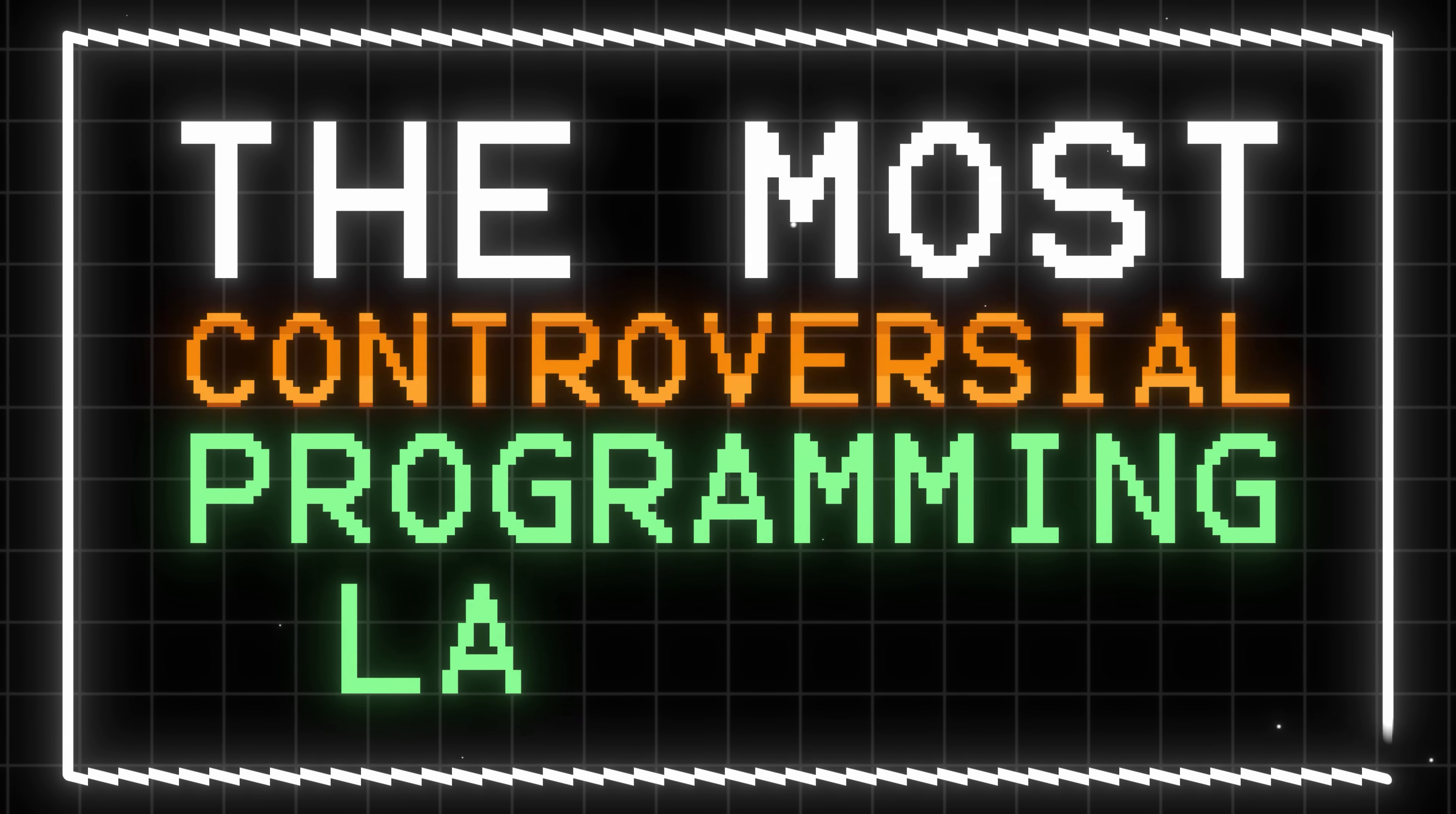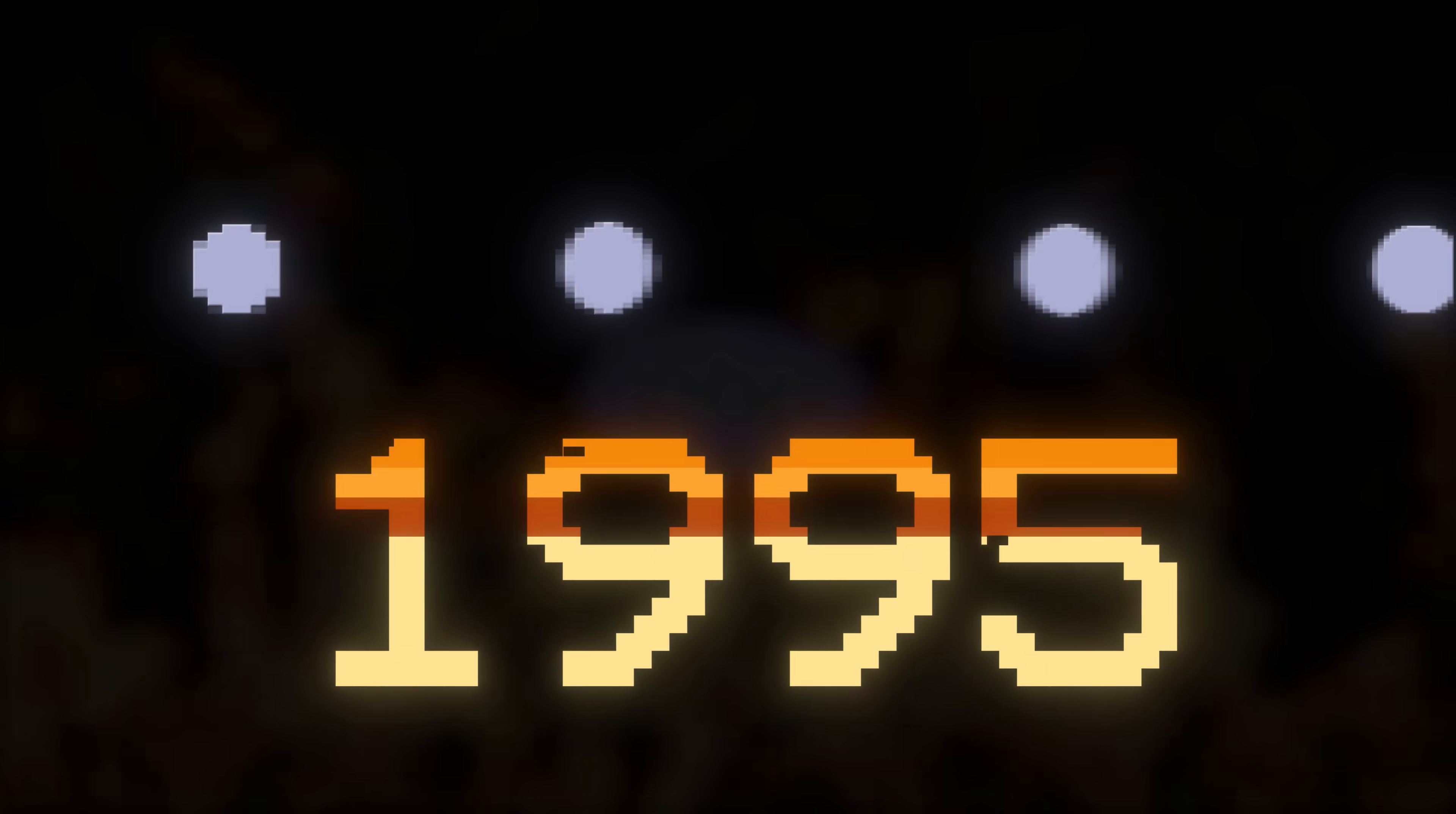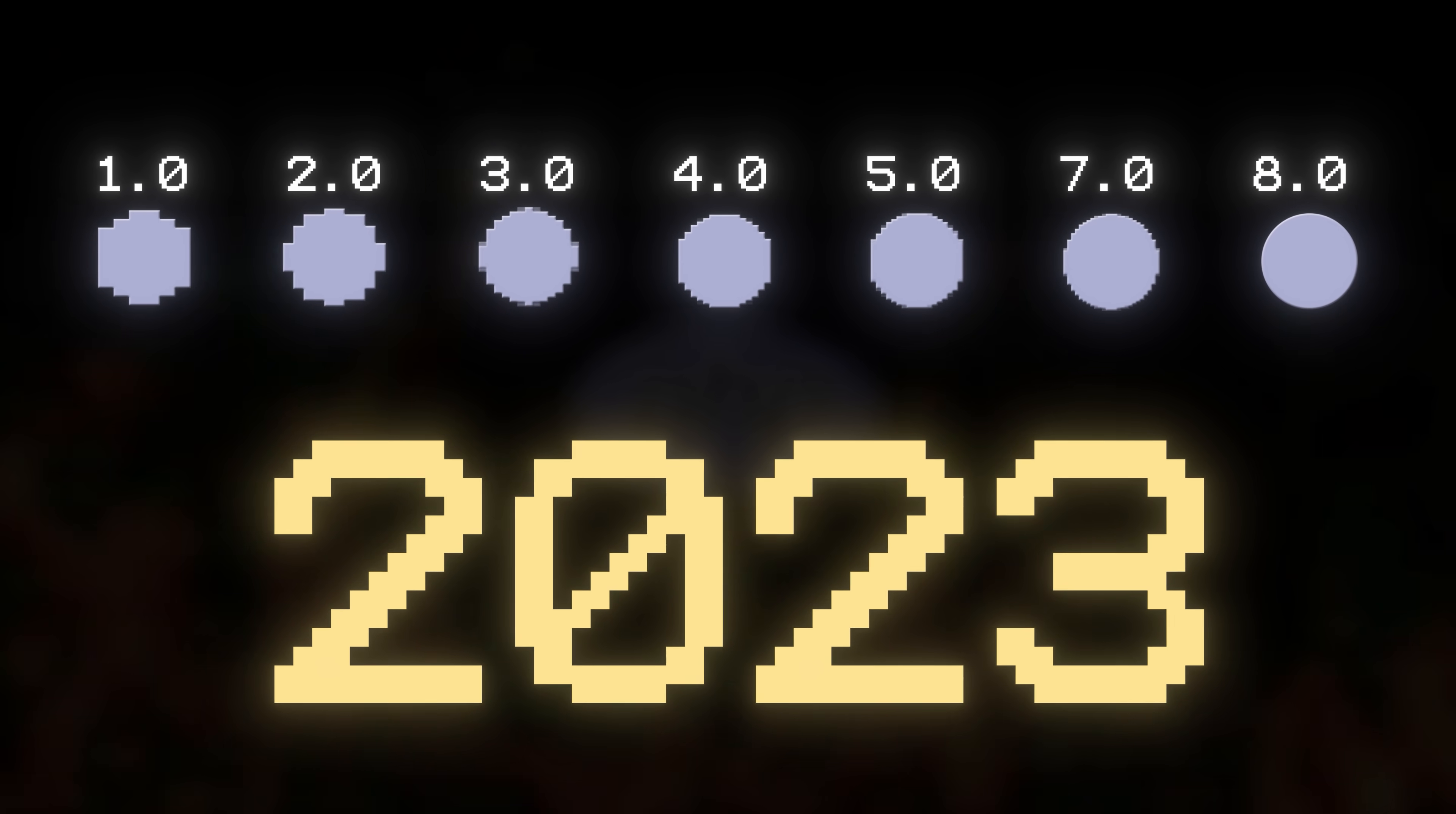Over 30 years ago, one of the most controversial programming languages ever was released: PHP. To see what the hate is about, I went through the entire history of PHP and recreated the same application with every single version, and I was pleasantly surprised.